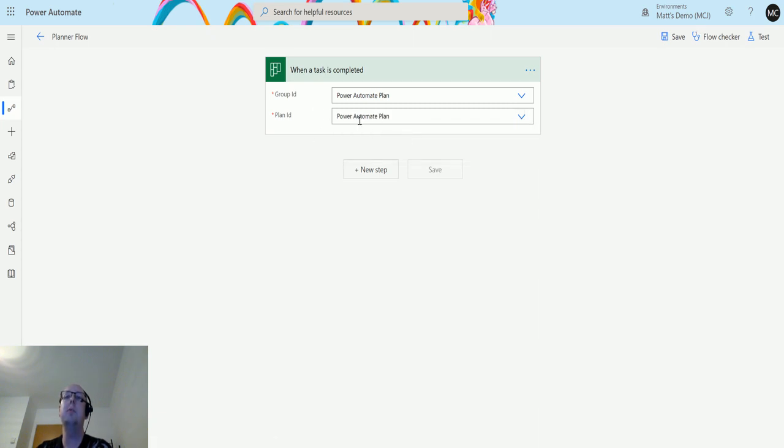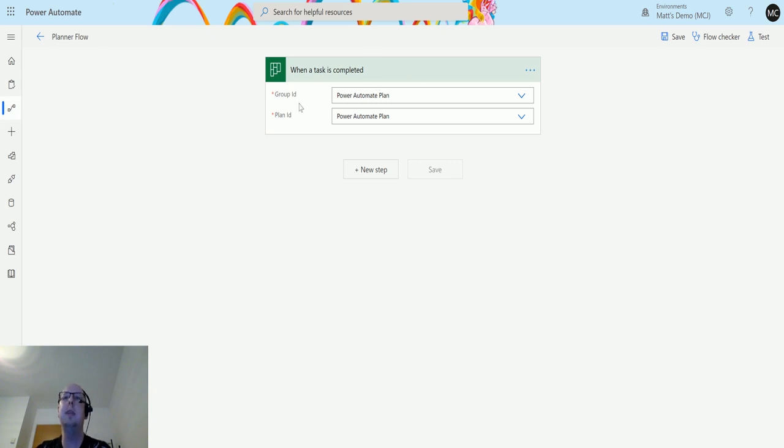All I did was create a new planner board and called it Power Automate plan. It automatically created the group and everything else because I didn't have one by default.